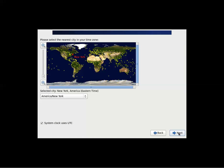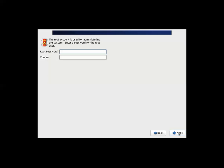Set your time zone. Next. In Linux, root, R-O-O-T, is the administrator user, like administrator in Windows, and so you just have to set your password here for that.